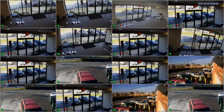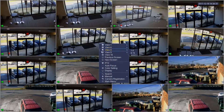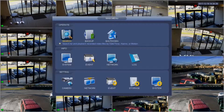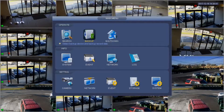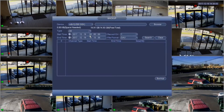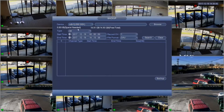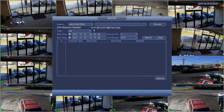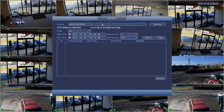To backup files with a USB flash drive, insert the drive and right-click and choose Main Menu and go to the Backup menu on the top row. We can verify that the device is recognized by checking the Device tab. We should see our USB device.